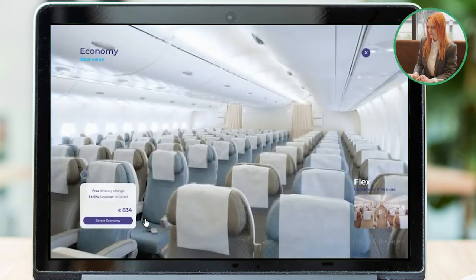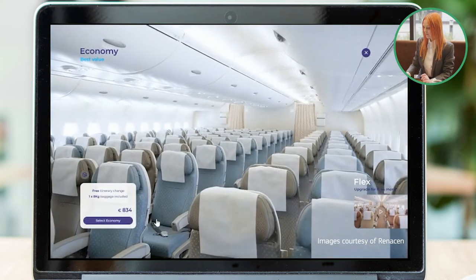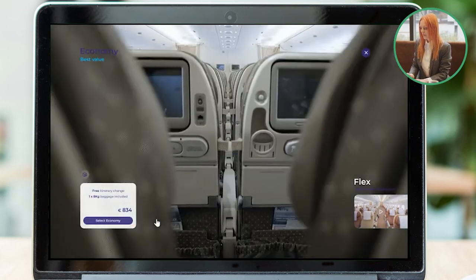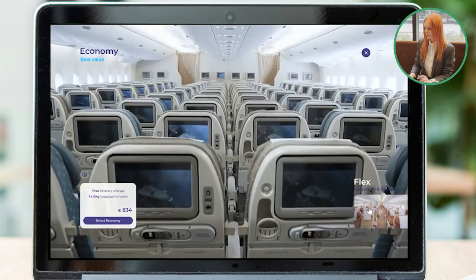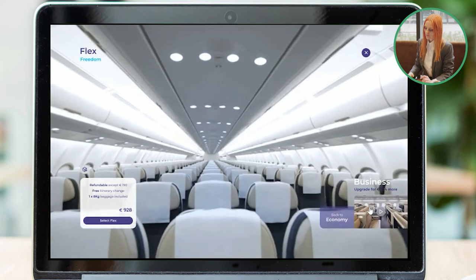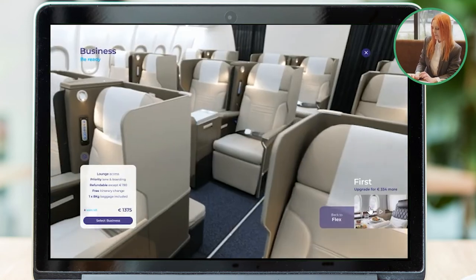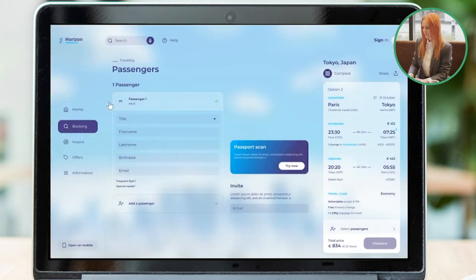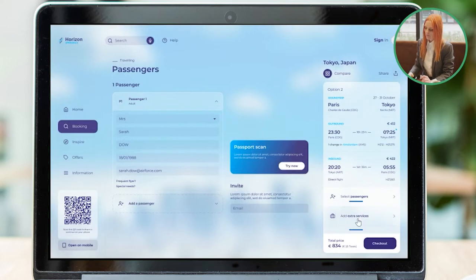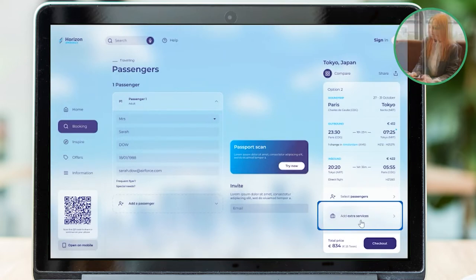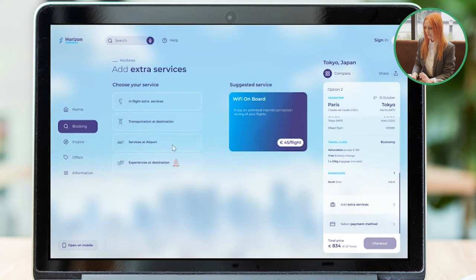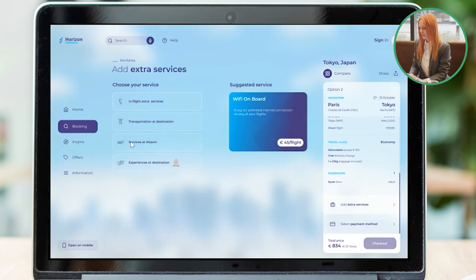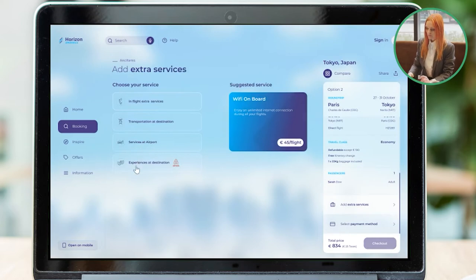Once her choice is made, she can preview all environments with a live immersion. Now curious, she explores Flex, again with a benefits summary. She then reviews business before returning to economy and selecting the experience. Arriving on the passenger detail page, Sarah provides her traveller information, including her email, and she can now add additional services. On the ancillary page, Sarah finds additional services like Wi-Fi and other new options, and she seems interested in learning more about these, clicking on one.